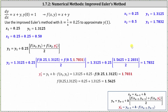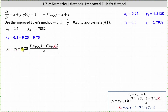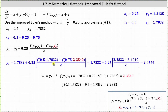Now that we have x sub two and y sub two, we can determine x sub three and y sub three. x sub three equals x sub two plus h, so x sub three equals 0.75. Using the improved Euler's method formula for y sub three, y sub three equals y sub two plus 0.25 times the average of the slopes at x sub two comma y sub two and x sub three comma y sub three star. y sub three star equals y sub two plus h times f of x sub two comma y sub two. Subbing in all the known values and simplifying, y sub three star equals 2.3540. Then y sub three equals 2.4566.